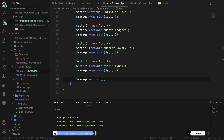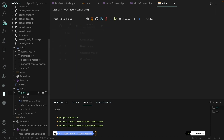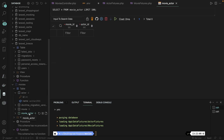It has loaded the MovieFixtures and the ActorFixtures. Let's open our database client, refresh it, and open the actor table — we have four new rows. But there's one thing missing: we created a pivot table called movie_actor, and if we open it, you will see that it is empty. This is happening because we have not defined anywhere in our code that the pivot table needs to be filled.